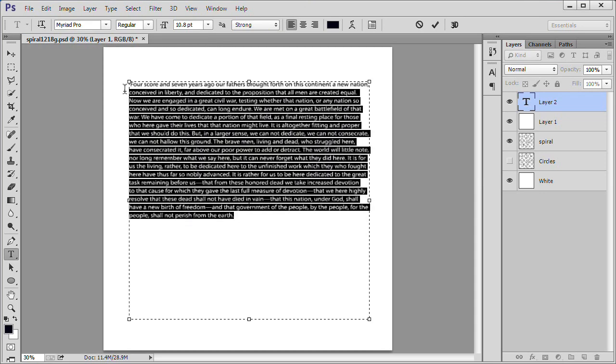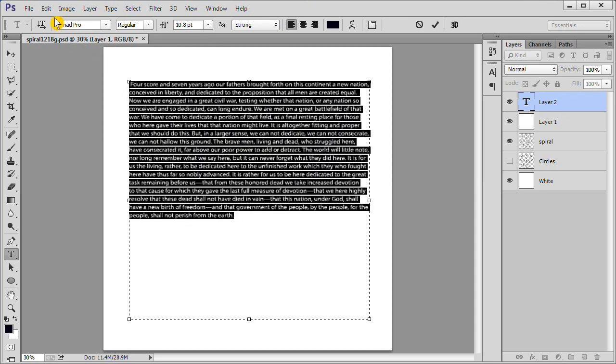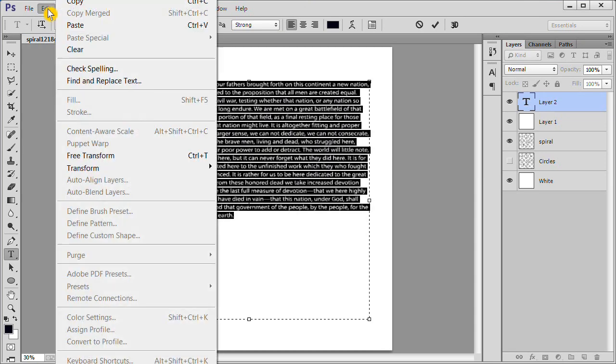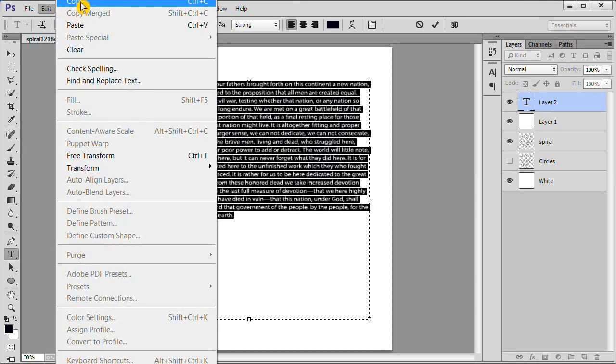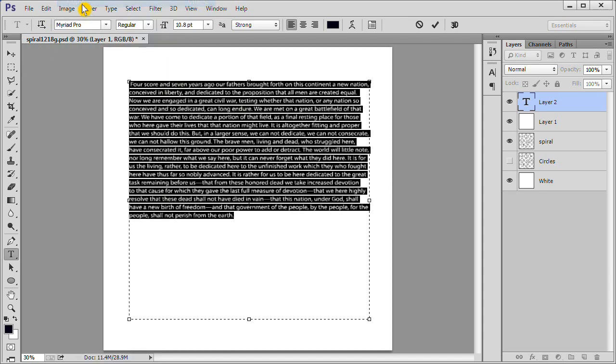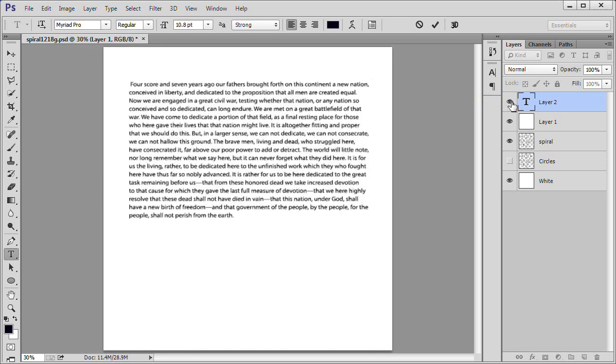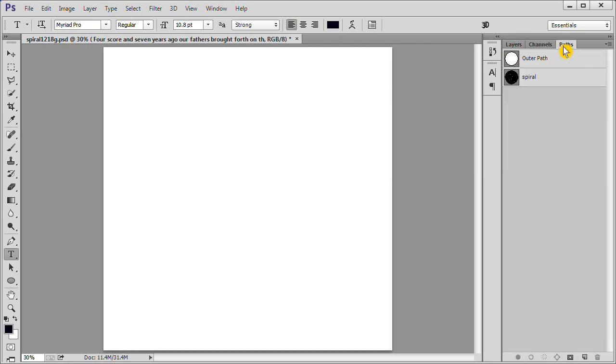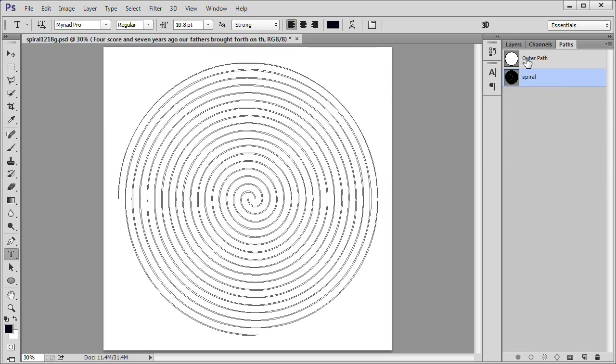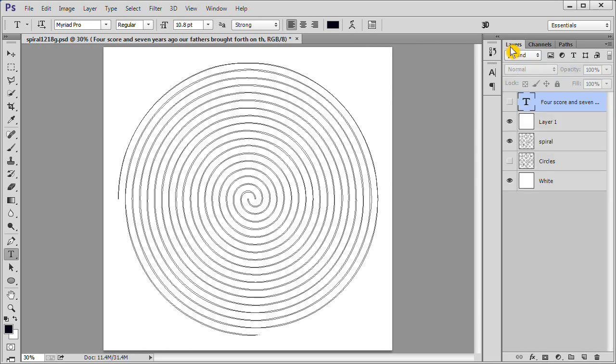Next, we will drag the cursor over the text to highlight it and then choose copy. Now turn off the eye on the text layer we just worked with. Click your paths tab. Choose the spiral path. Click your layers tab. Go back to the layers.